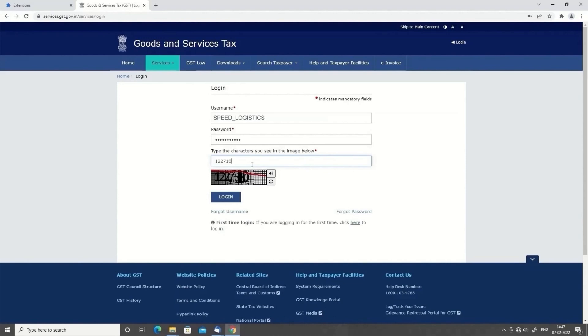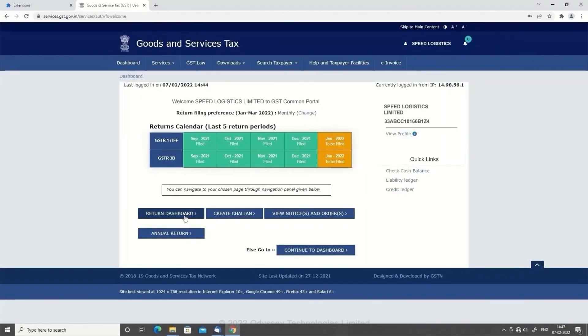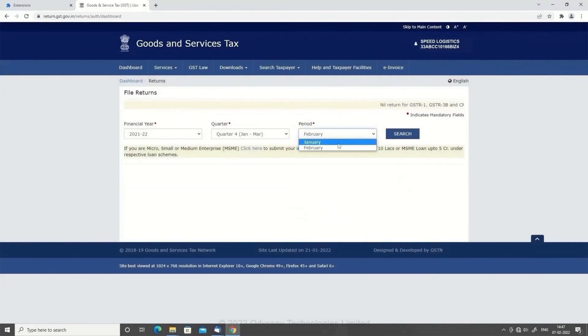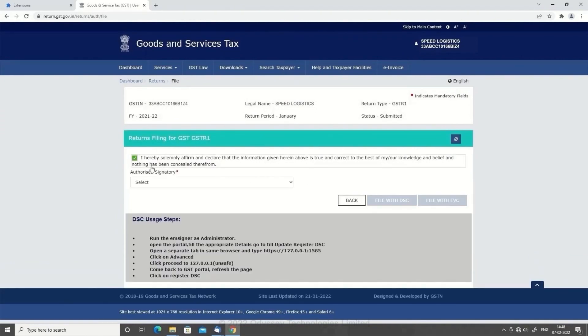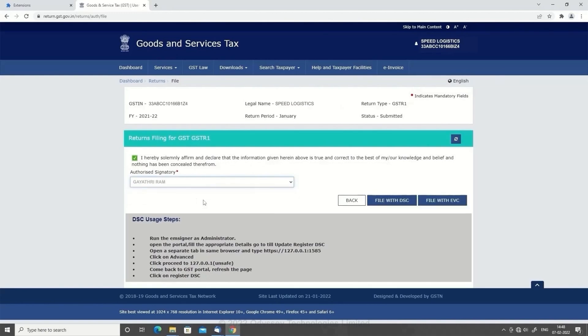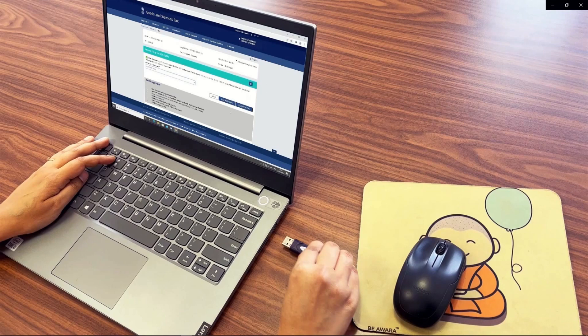Login to the portal and continue with the default steps until you reach the declaration page. Select your name from the drop-down list and click on File with DSC. Ensure your DSC token is connected to the PC.